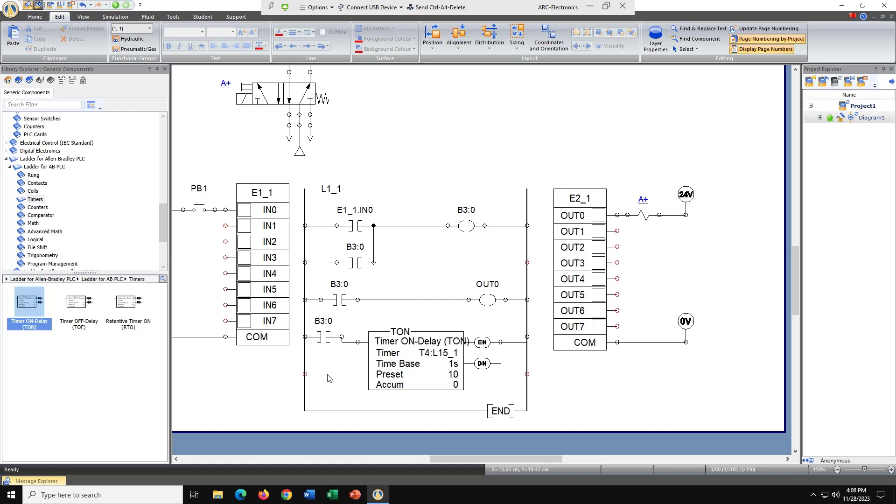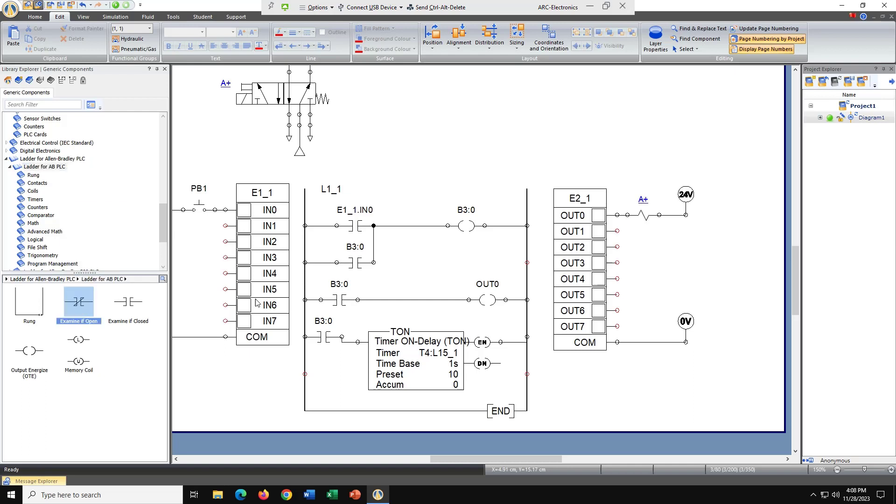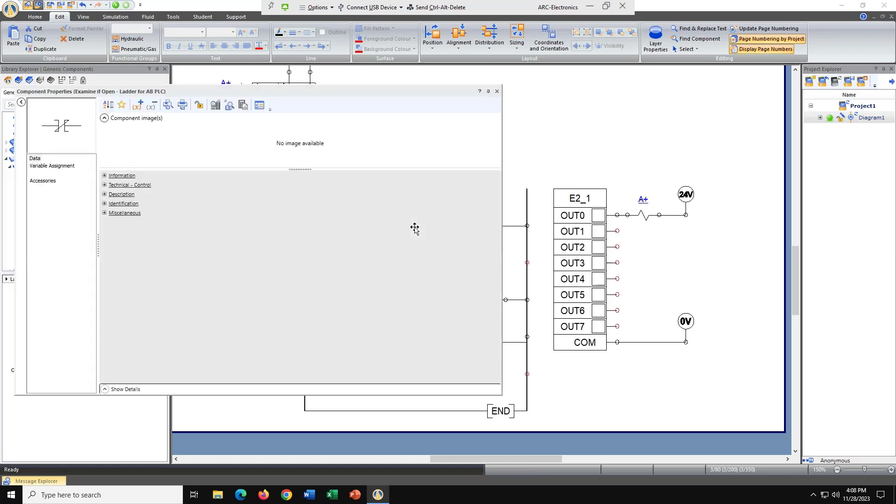Let's go ahead and go back into Allen Bradley and let's get an examine if open or normally closed. Let's put it in and see if he'll stick in there. And he does. So let's go ahead and double click him and we're going to make him a timer on.